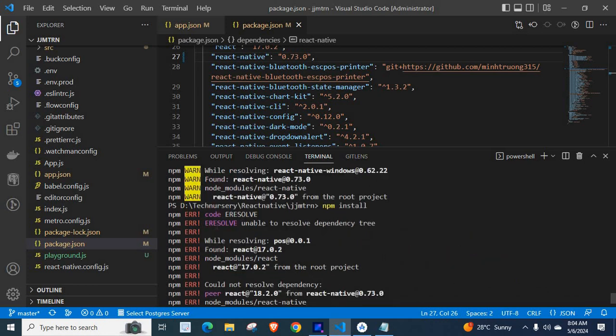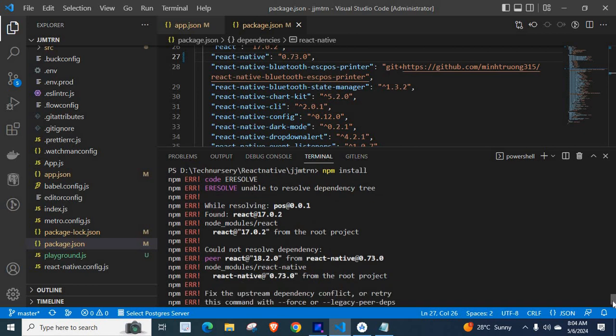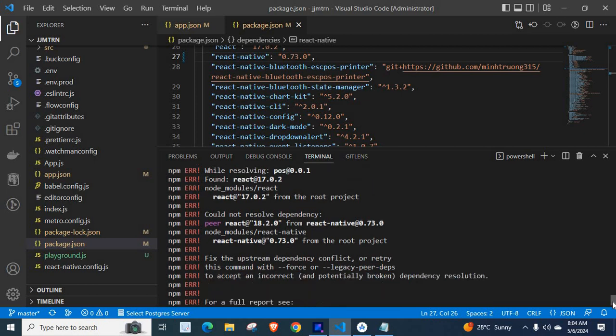We have the error: Code ERESOLVE, unable to resolve dependency tree. While resolving at 0.0.1, found React at 17.0.2, node modules React, React at 17.0.2 from the root project.